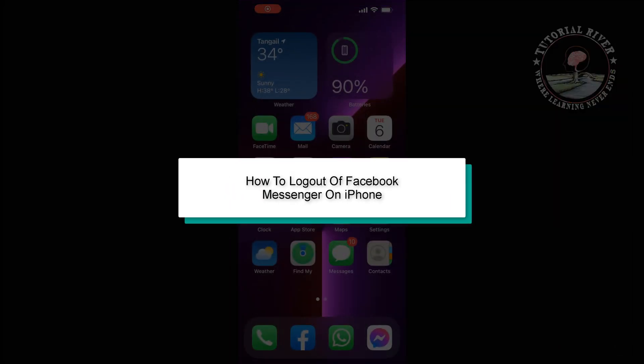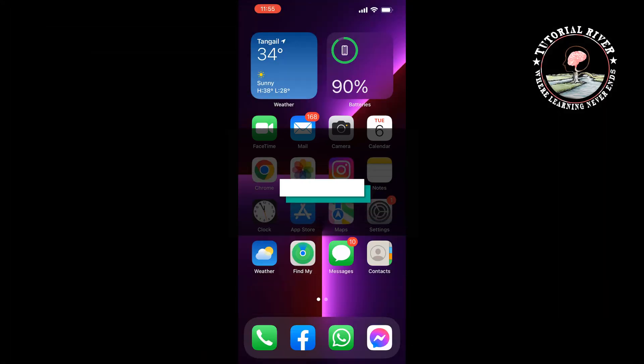This Tutorial River will show you how to log out of Facebook Messenger on iPhone.